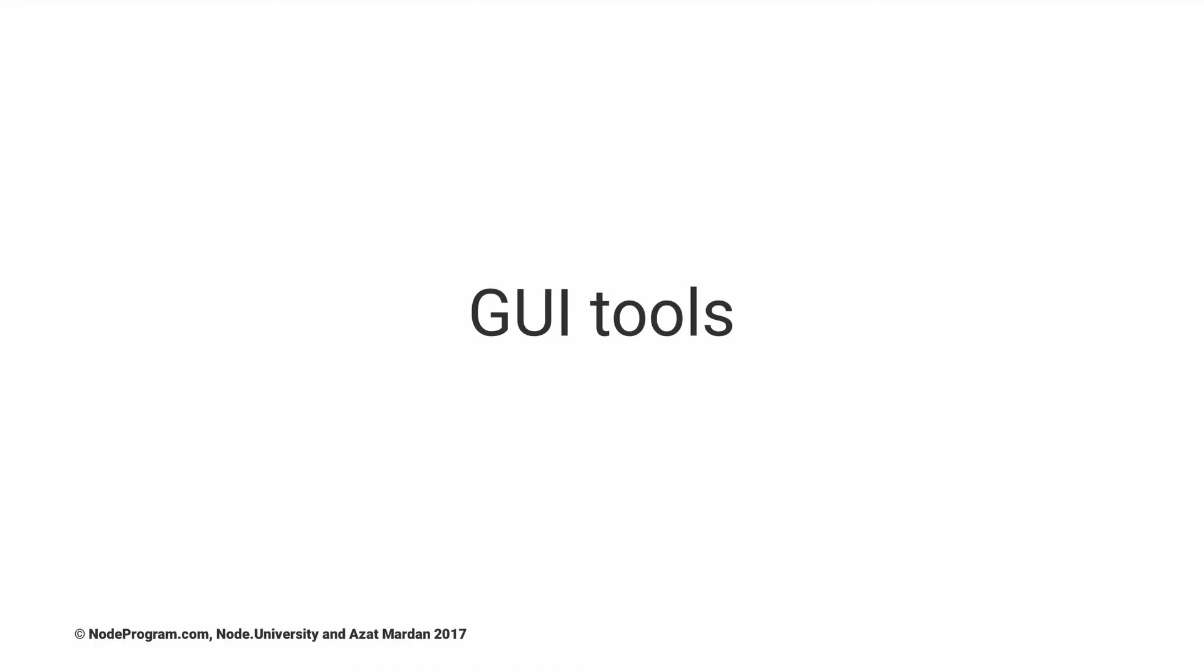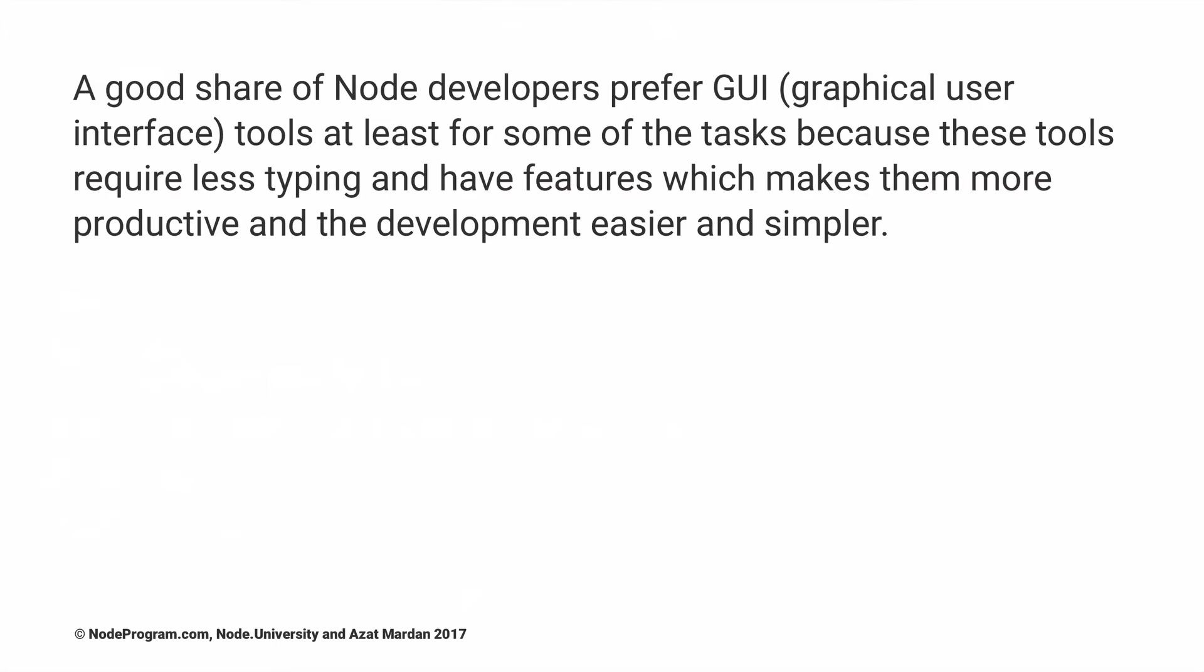The last topic is GUI tools, graphical interface tools. A good share of Node developers prefer GUI. They are a good complement to CLI tools and plain libraries because we don't want to type as much when we can just use an intuitive interface.